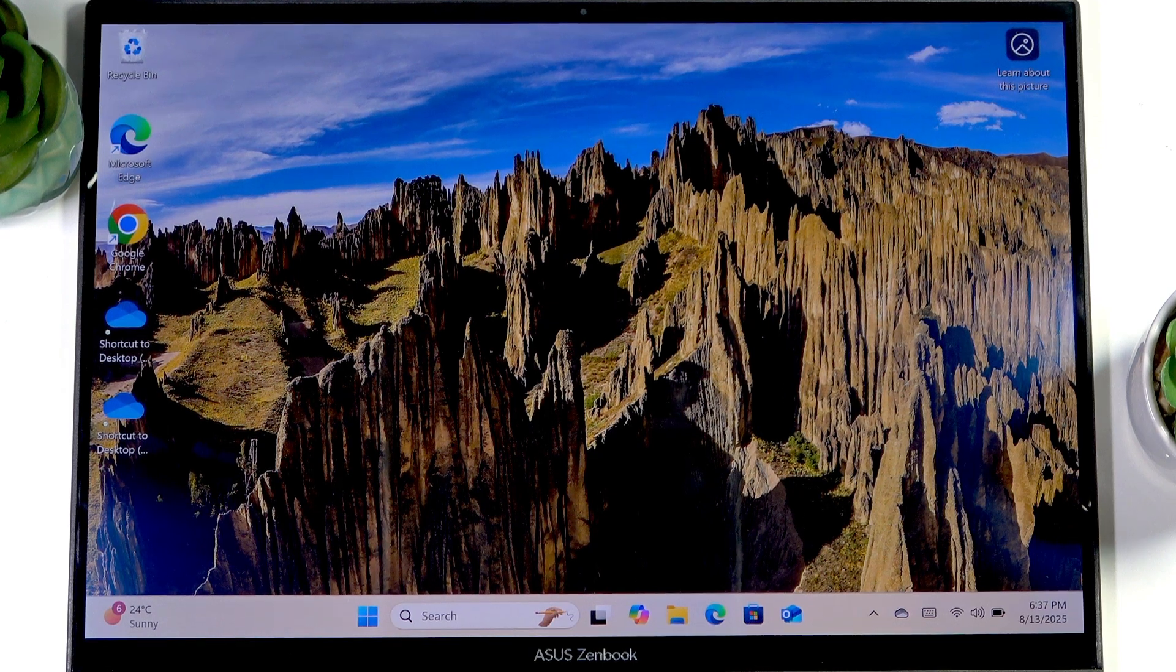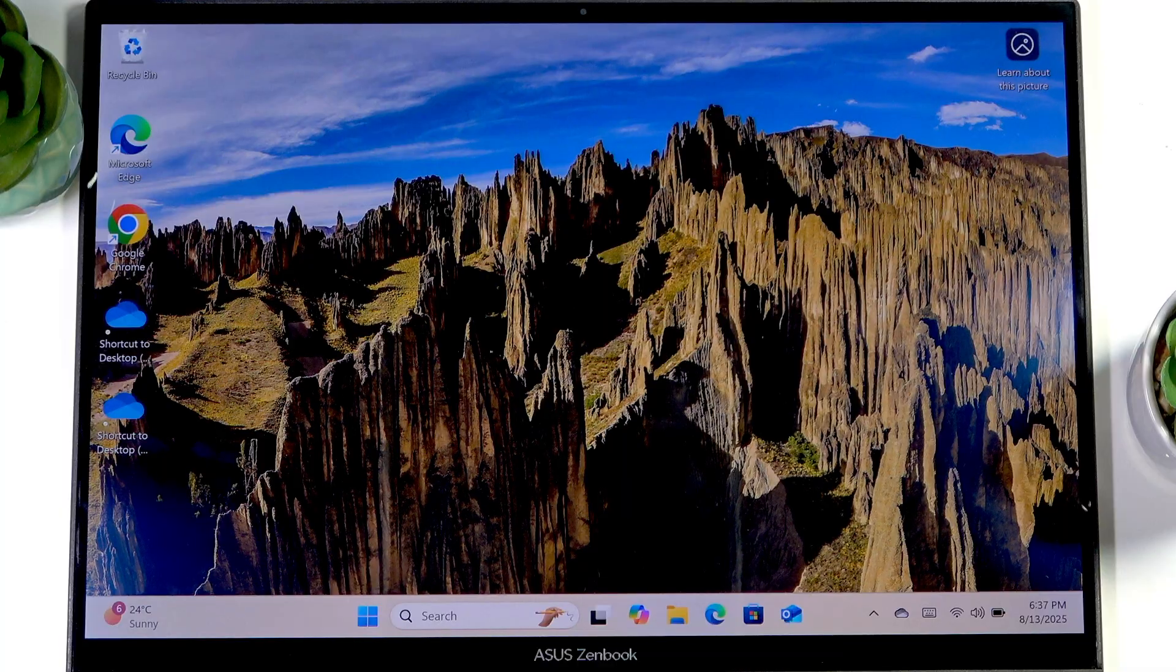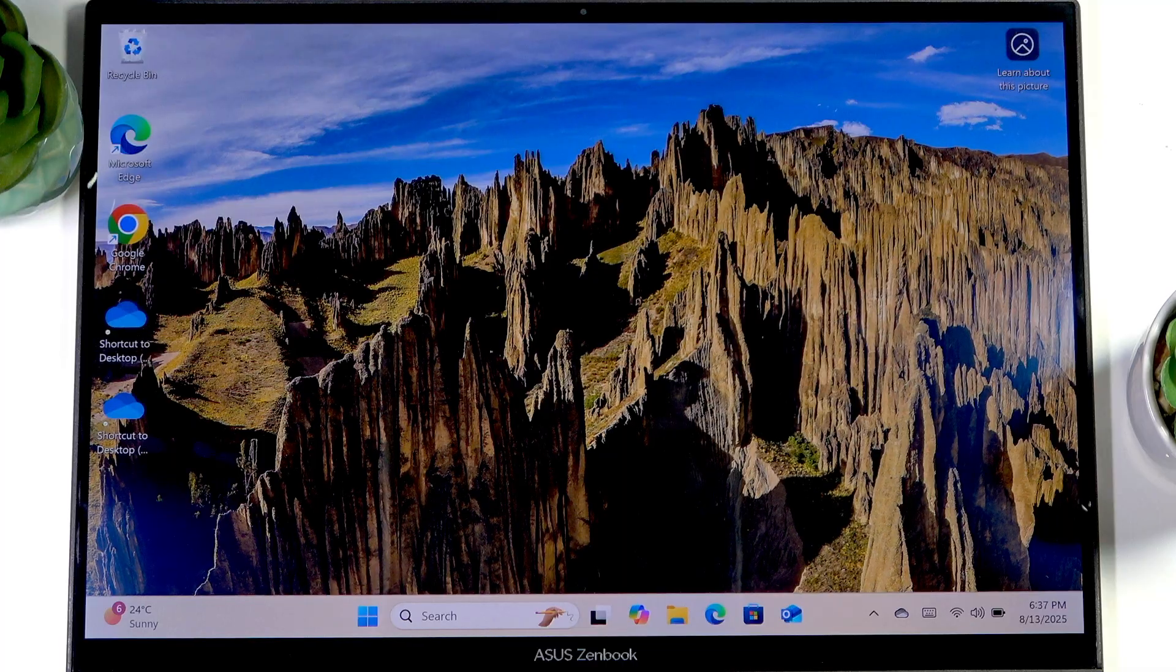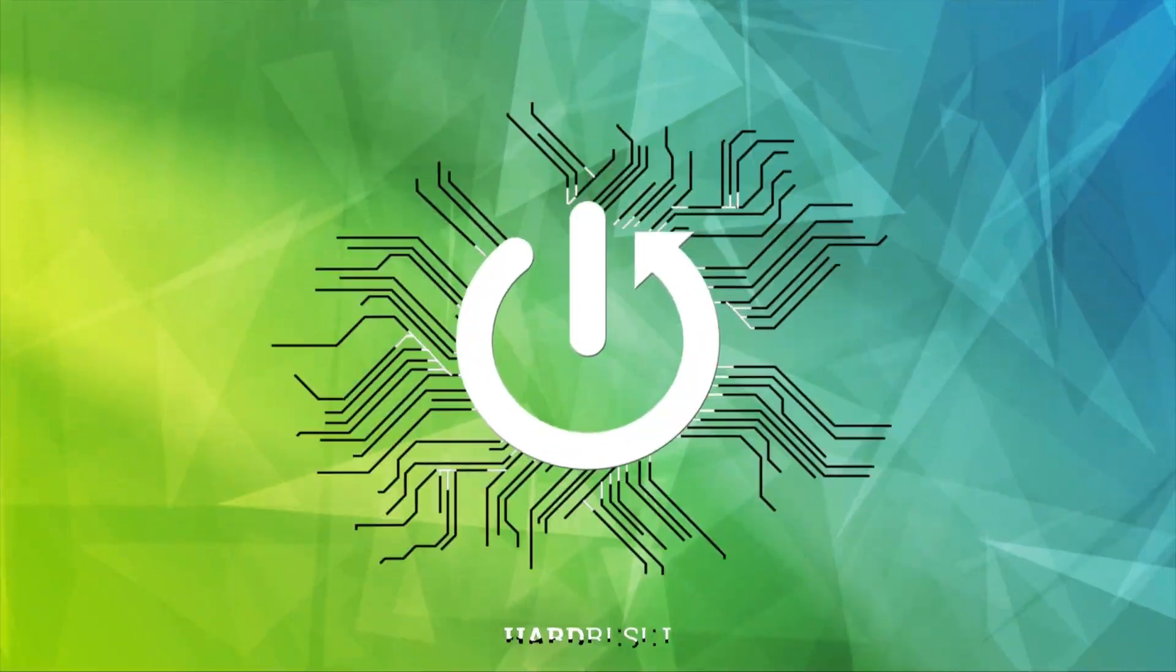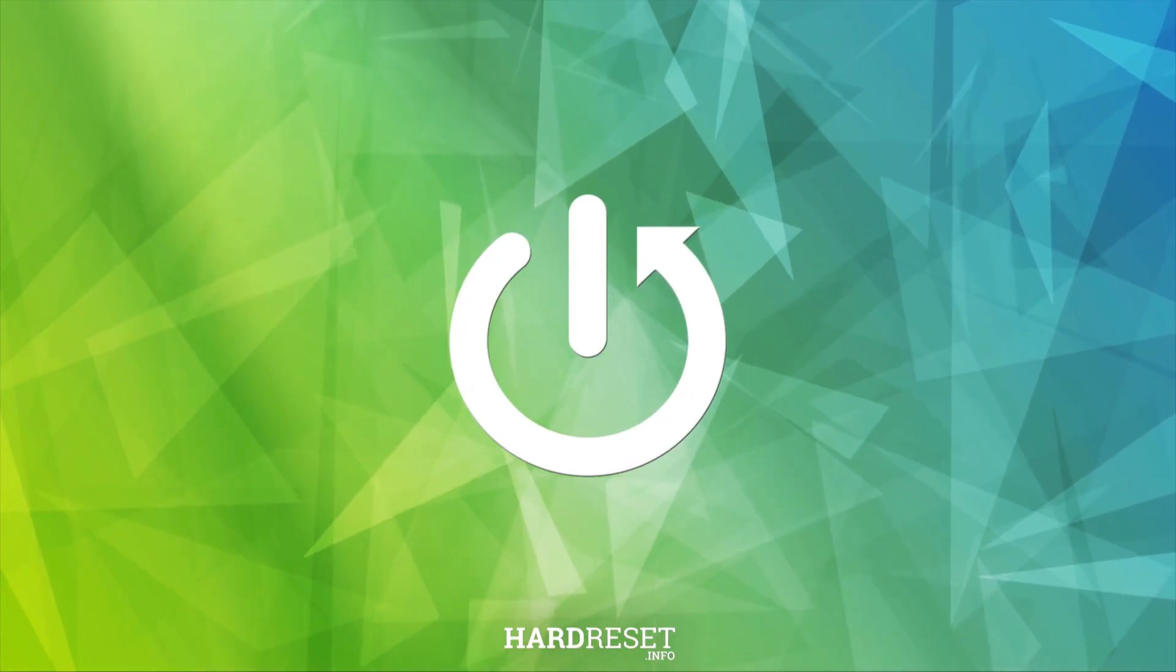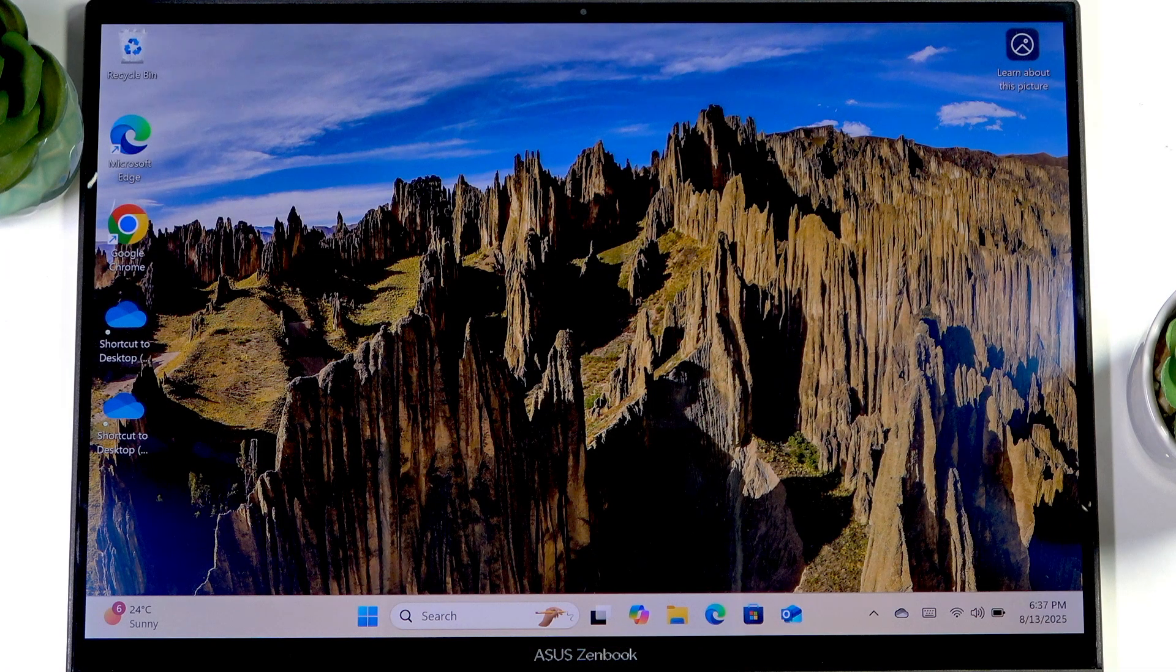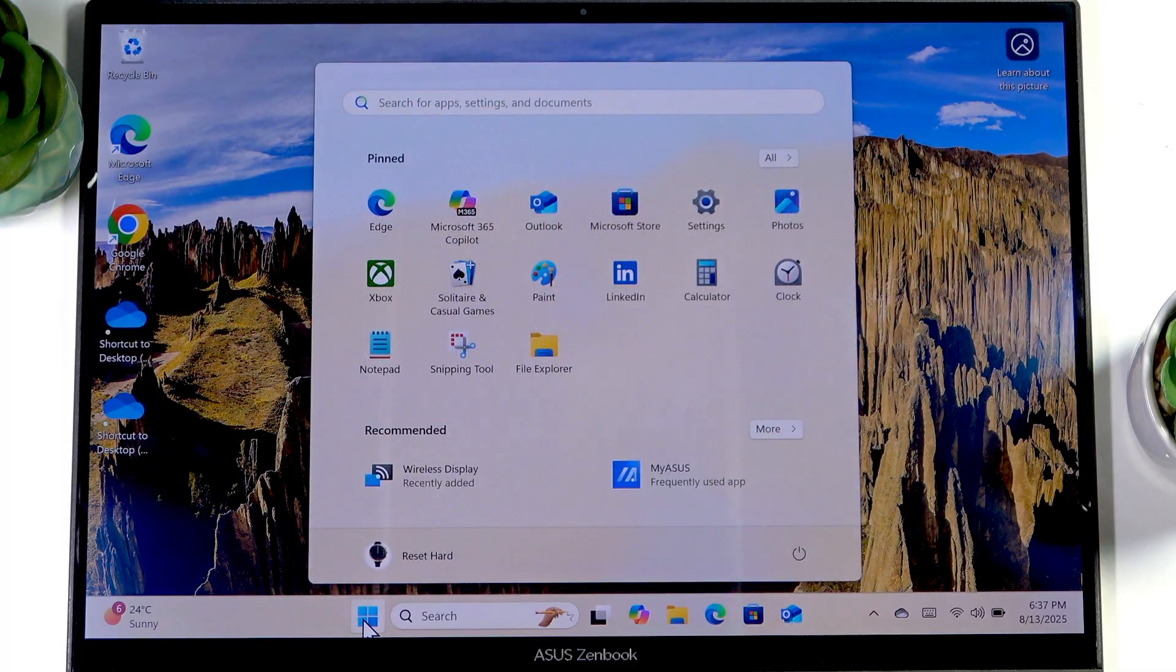Welcome. In front of me is ASUS Zenbook A14, and in this video I will show you how to turn off the touchpad—the touch screen, excuse me—on this laptop. To do that, open the start menu and search